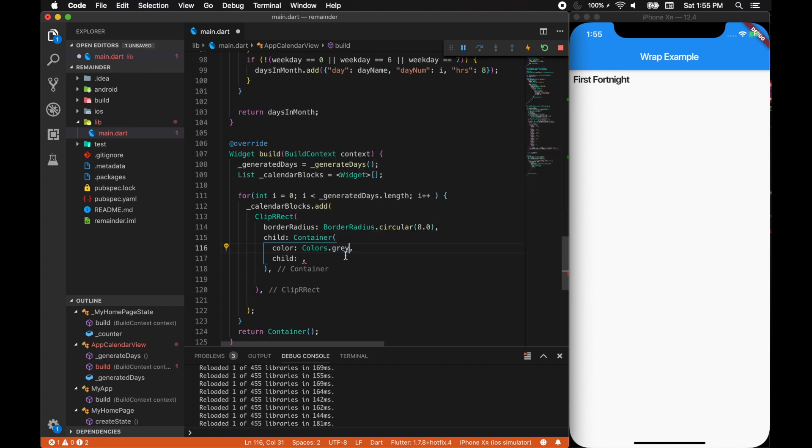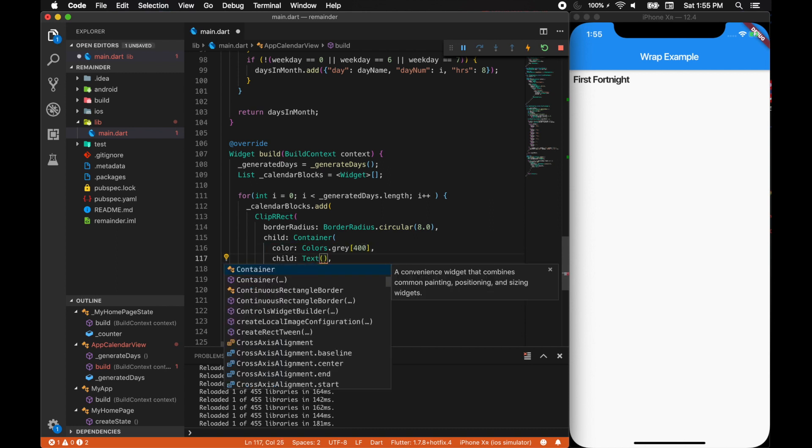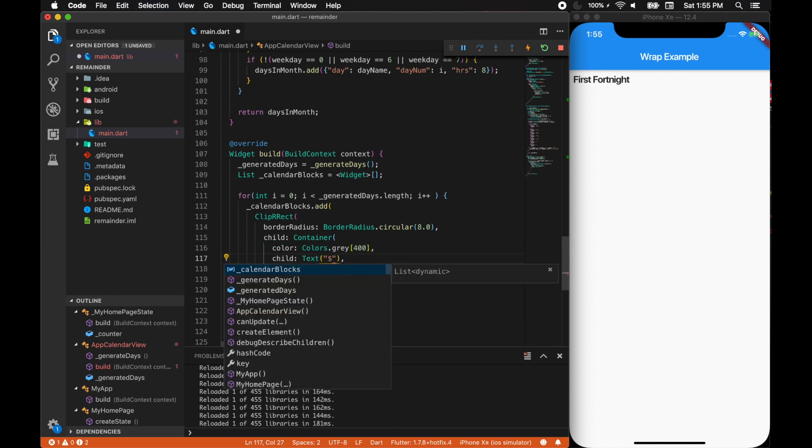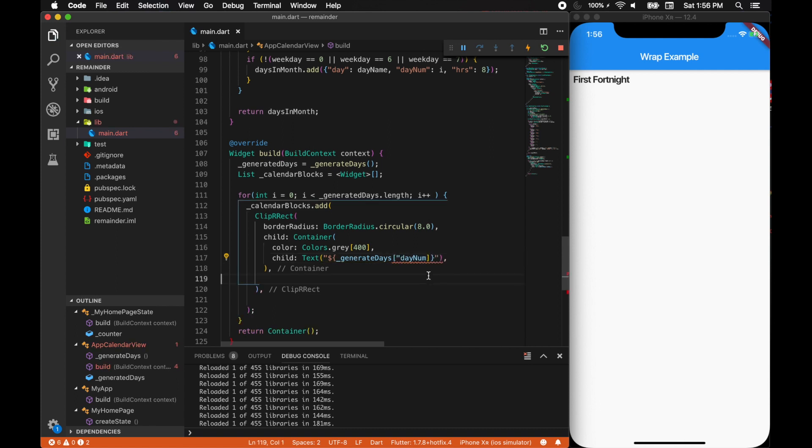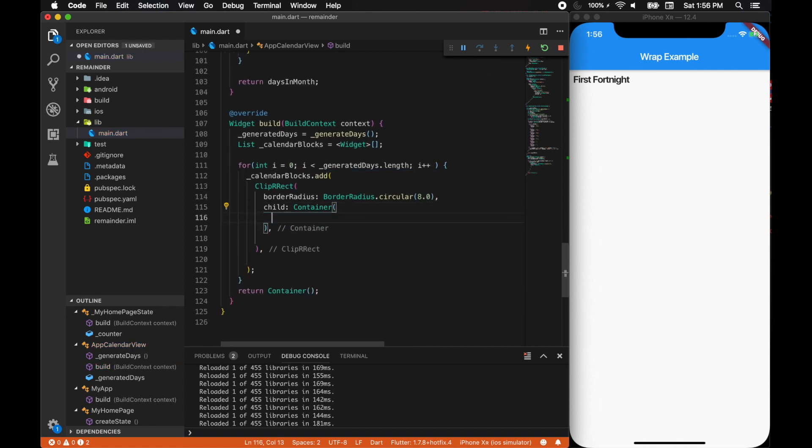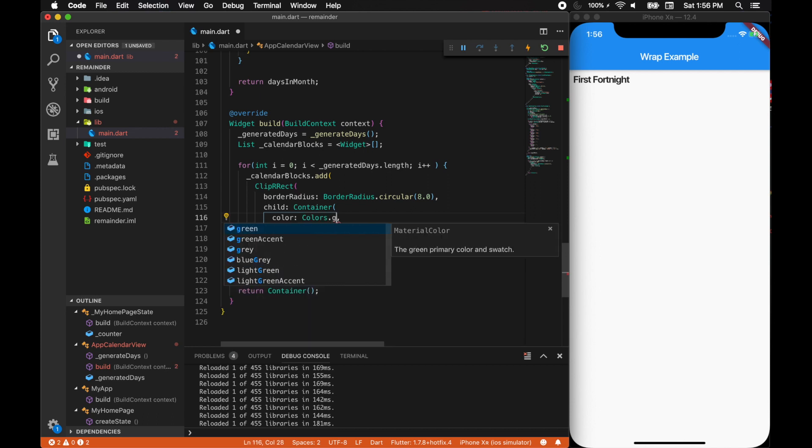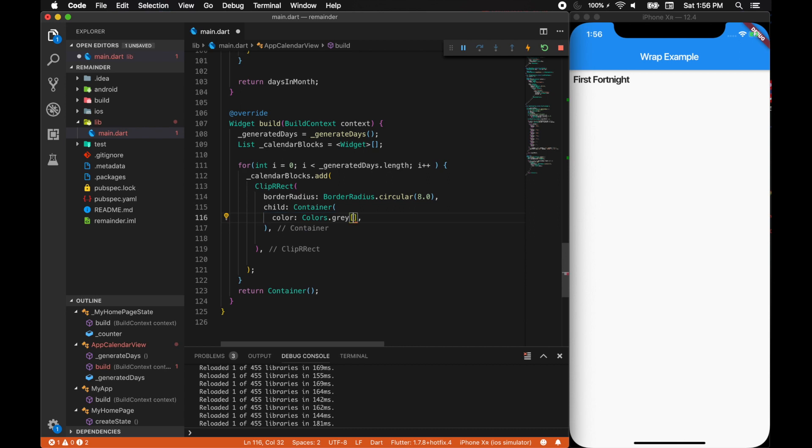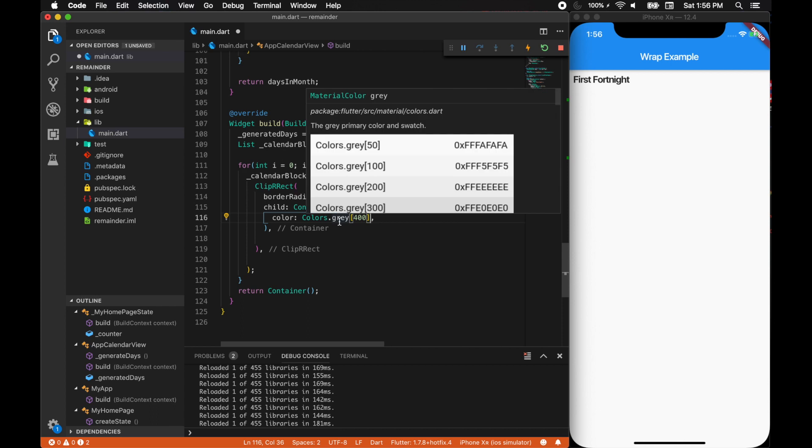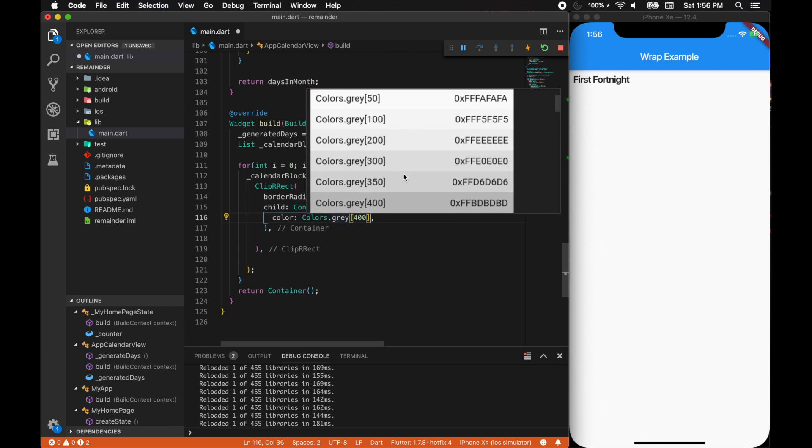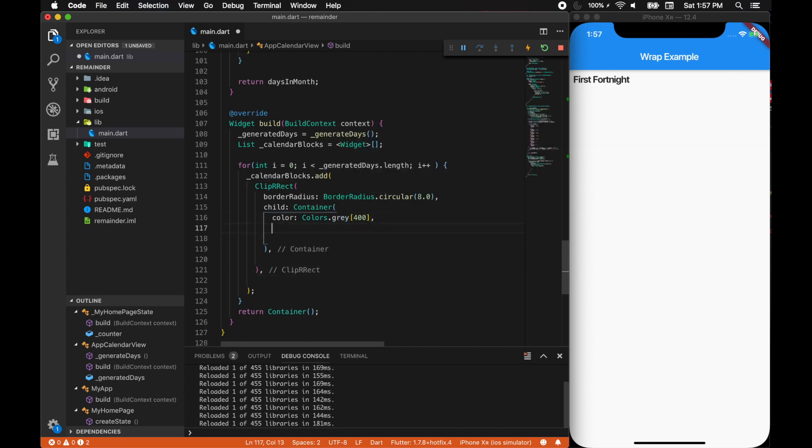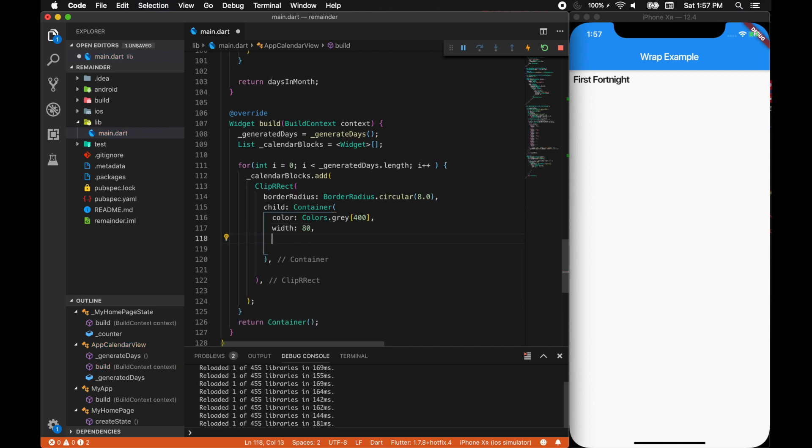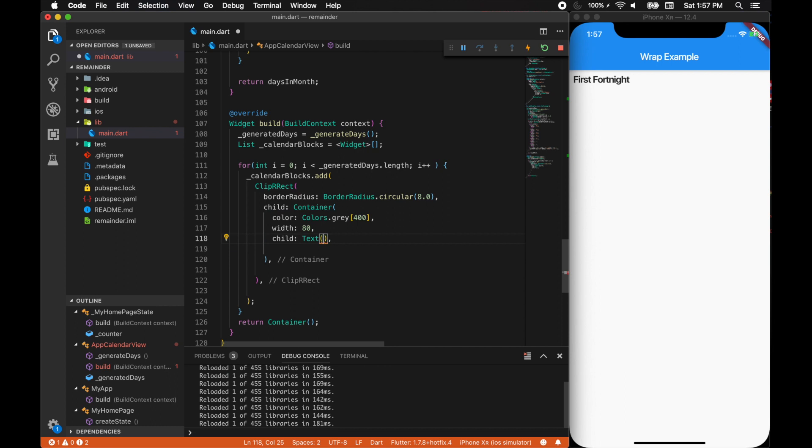For the child, let's give it as a text. In that text it should be generated days of day number. Let's create a container with a color of Colors.grey with an accent of the tone of 400. Let's introduce a width of 80, and then finally the text.